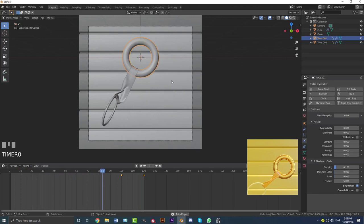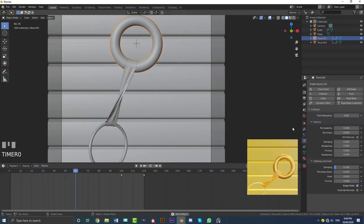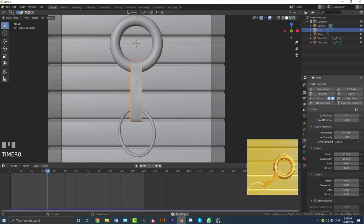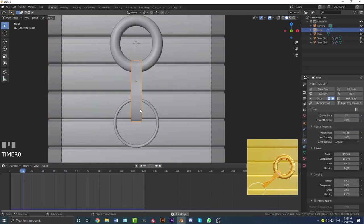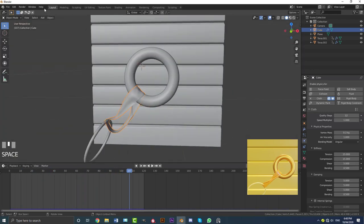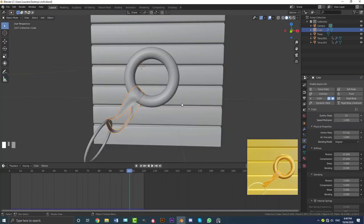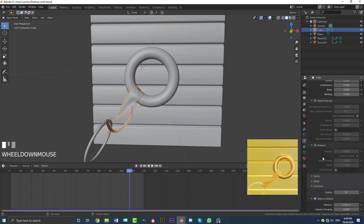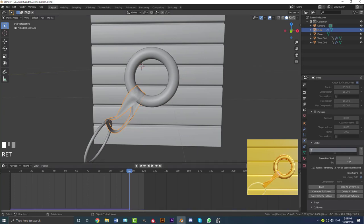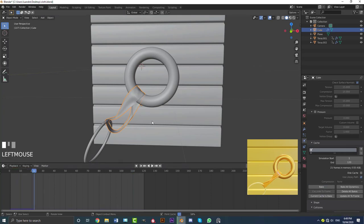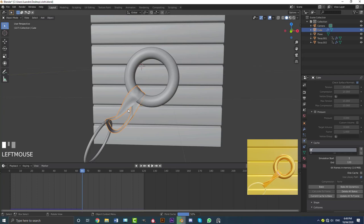Once you're happy with the animation, if you're not you can select the cloth and increase the quality steps in cloth settings. Save your file first — go File, Save As — this is very important, especially when you're going to cache. Then go to cloth settings, scroll down to Cache, set the end frames to 120, and hit Bake. This bakes the cloth simulation so it doesn't slow down every time. Note: any changes to the animation won't affect the baked simulation — you'll need to delete the bake and rebake if you make alterations.